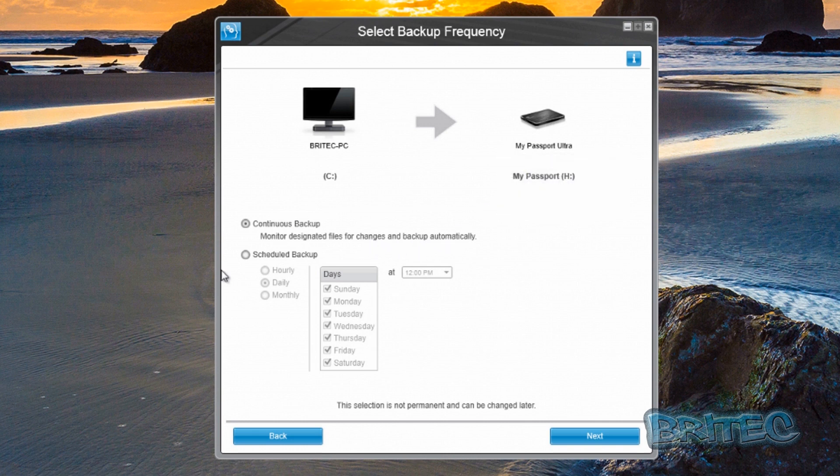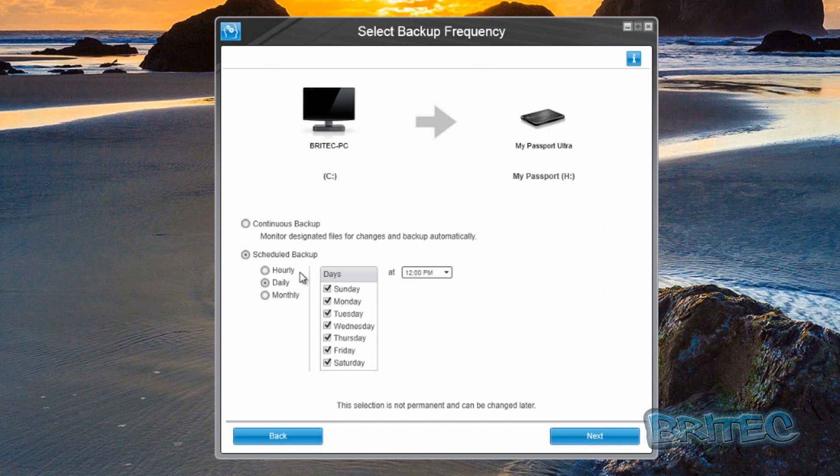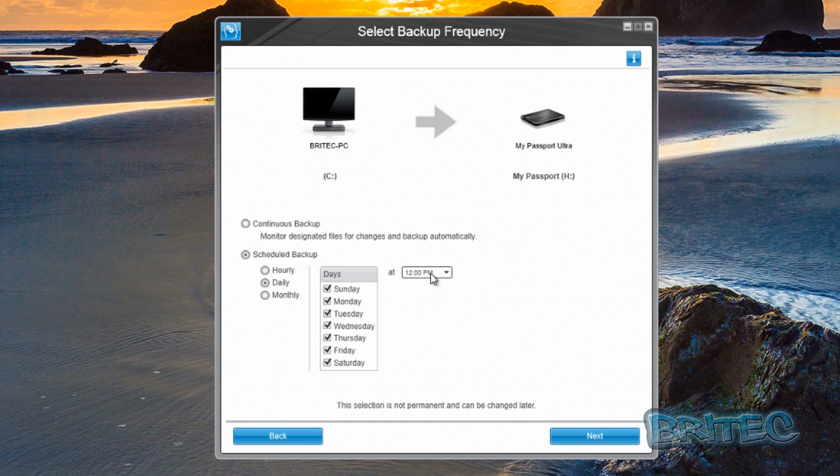If you put scheduled backup, it will back up on a scheduled basis - either hourly, daily, or monthly. You can pick your days and times here.